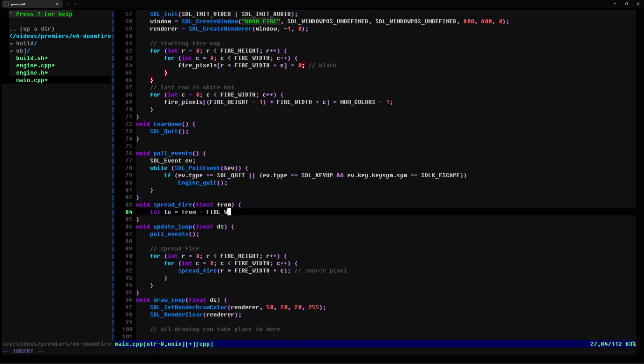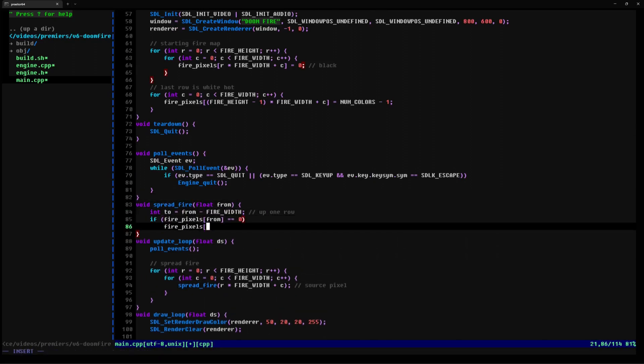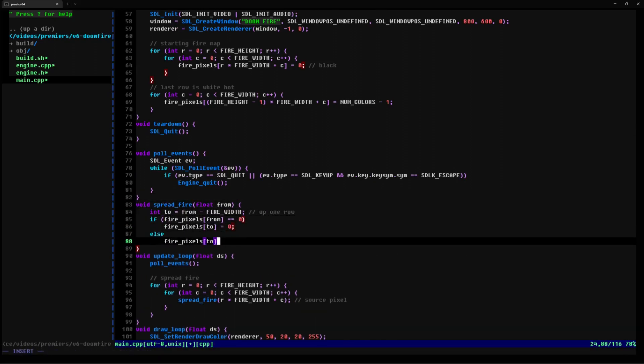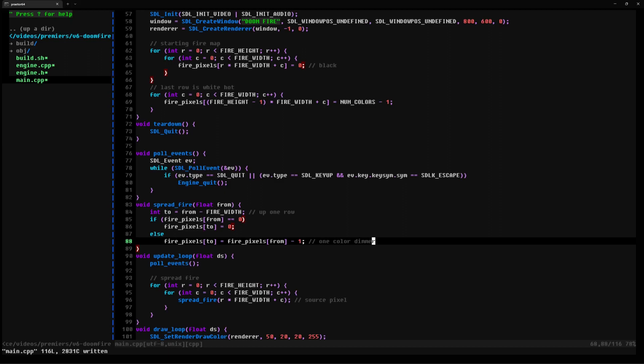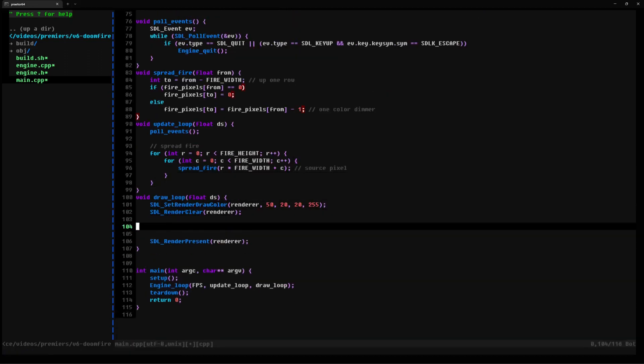Then we write the function to spread our fire. The concept is simple. Take a pixel and look at its neighbor up one row. Then dim that neighbor by one degree of color. This produces the effect of fire dimming as it travels up the screen.